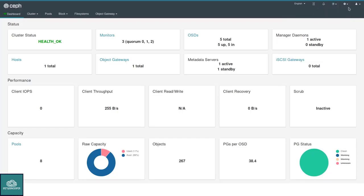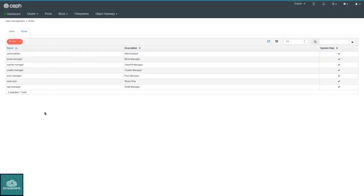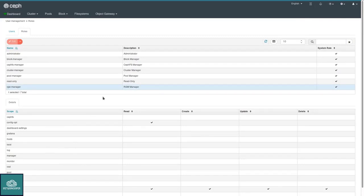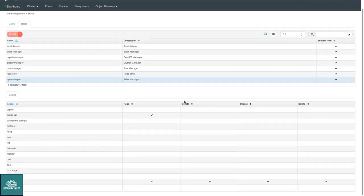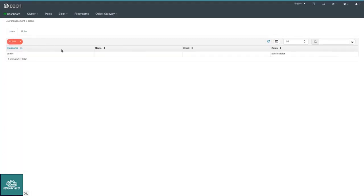We also have a way to configure the users here in the user management. Right now we just have a single admin user. They can have roles which are defined here. These are the system roles that ship out of the box, but you can add more if you have specific needs. There are various scopes and for each scope you can define if the user has read, create, update or delete privileges for that particular scope. Hopefully this system is flexible enough. Let us know what you think about it.